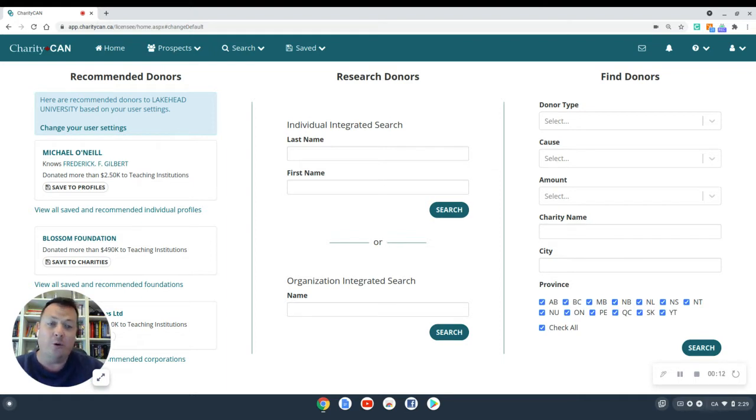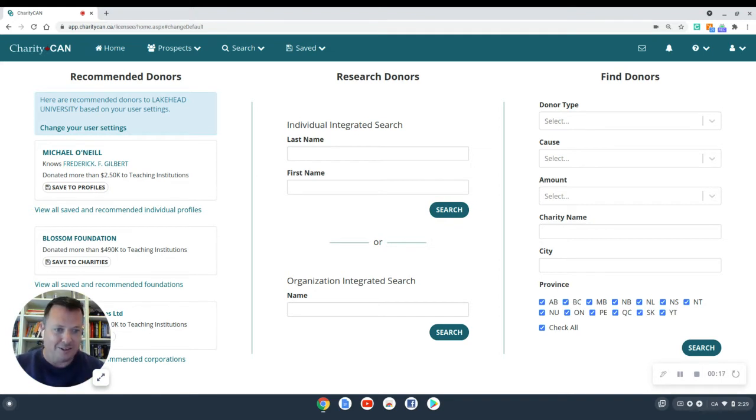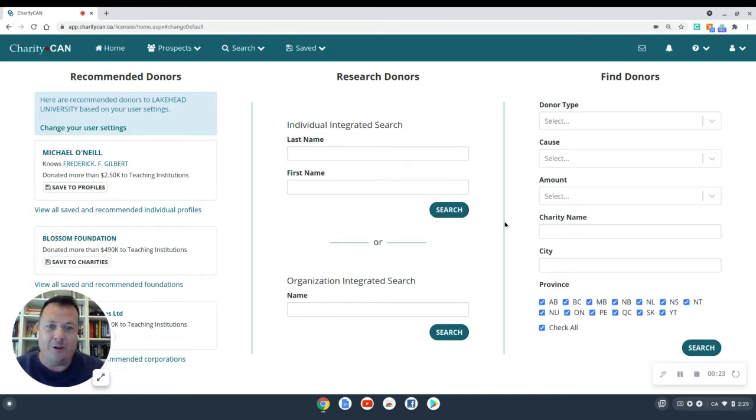It's called Donor Discovery. And basically what it is, it allows you to go a lot further beyond searching donation records to find new prospective donors. So let's jump into Donor Discovery and take a look at what it can do.